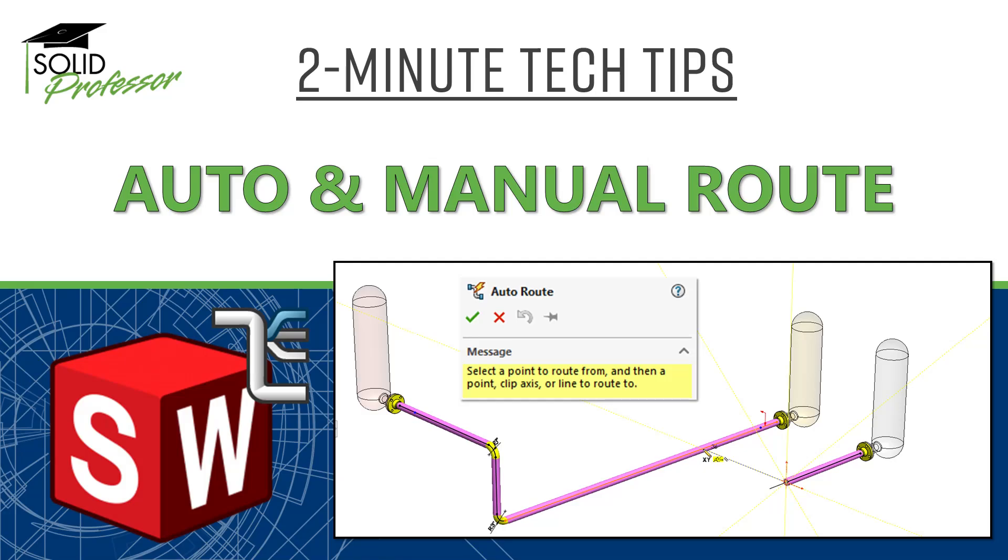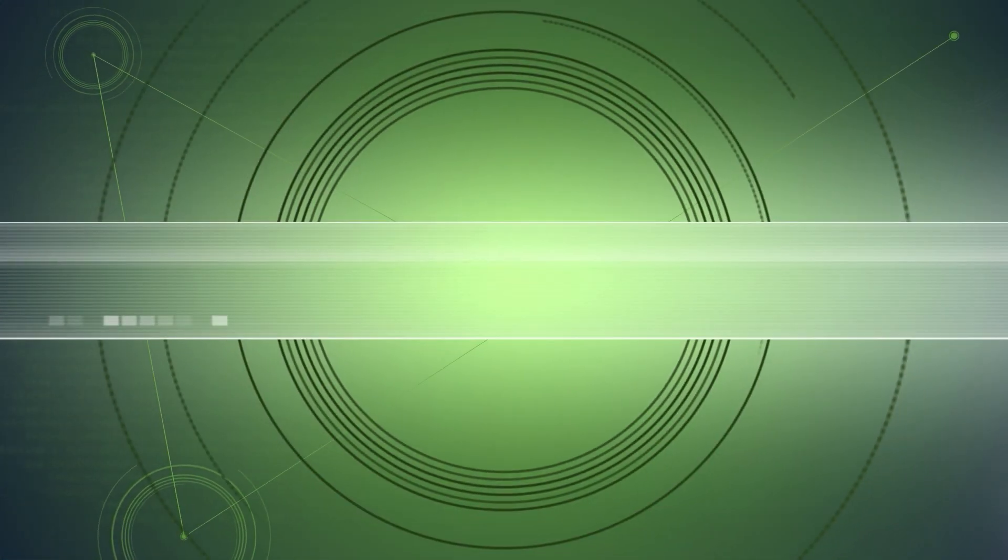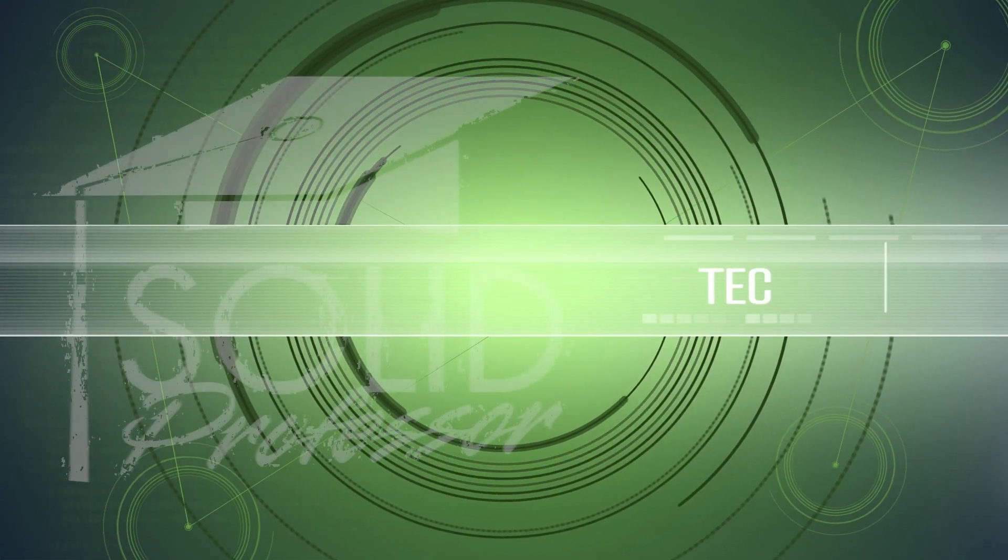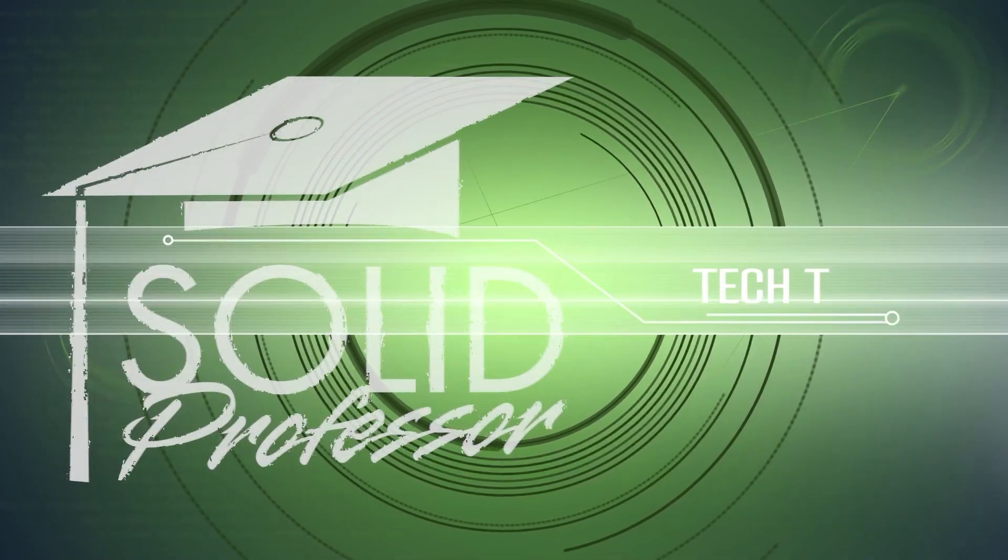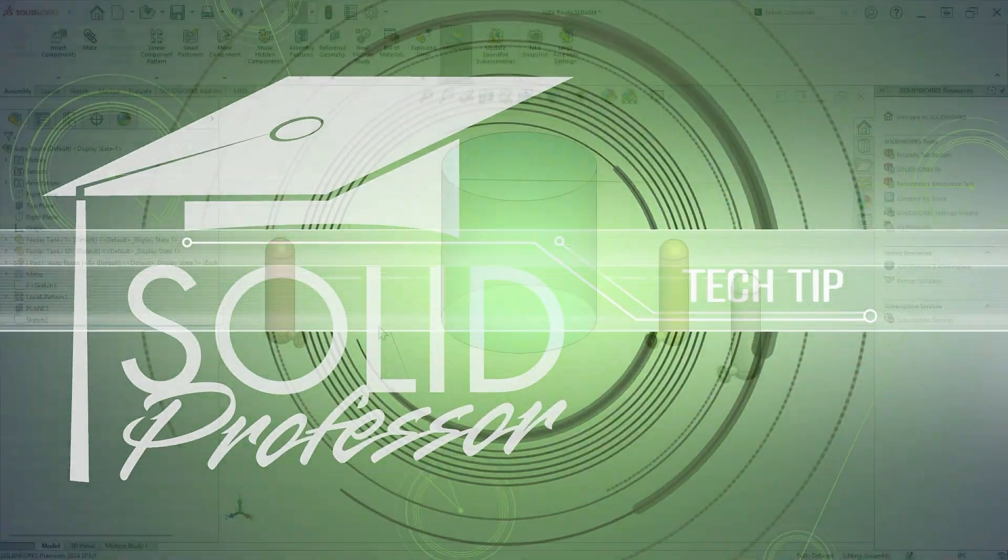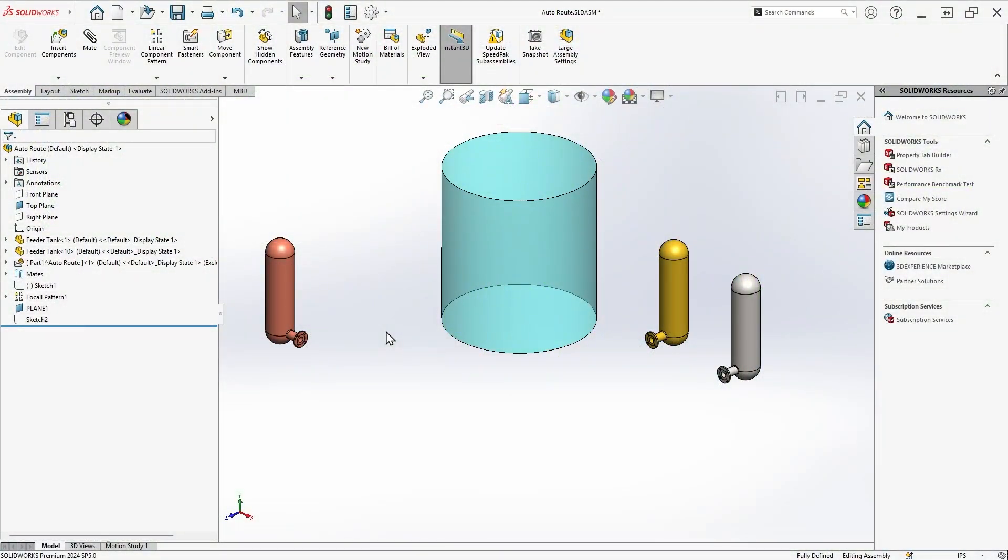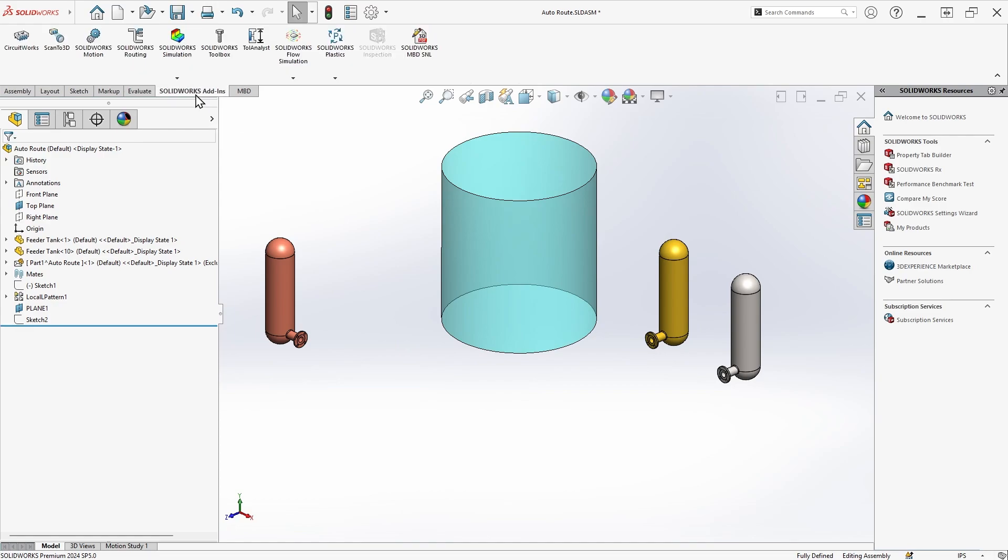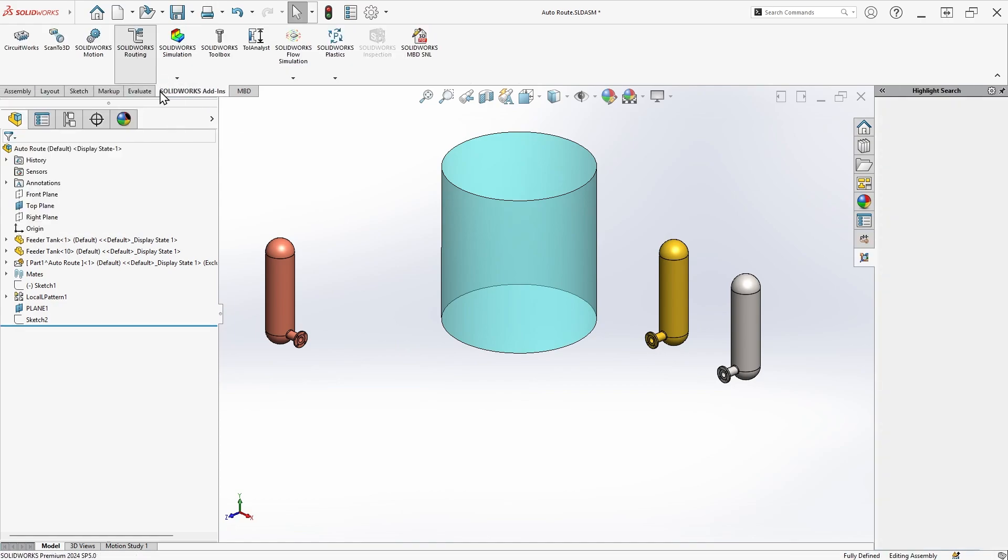In this tech tip, we'll cover how to create piping routes in SOLIDWORKS using a combination of automatic and manual routing techniques. The very first thing I'll need to do is enable the SOLIDWORKS Routing add-in, which is available in SOLIDWORKS Premium licenses.